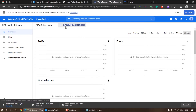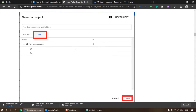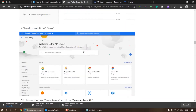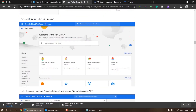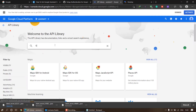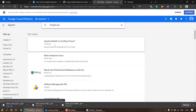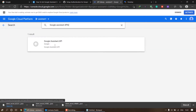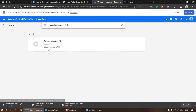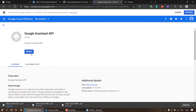Click on 'Enable API and Services'. The API library will open. Search here for 'Google Assistant API' — we have to enable the Google Assistant API. Click on it and click 'Enable'.